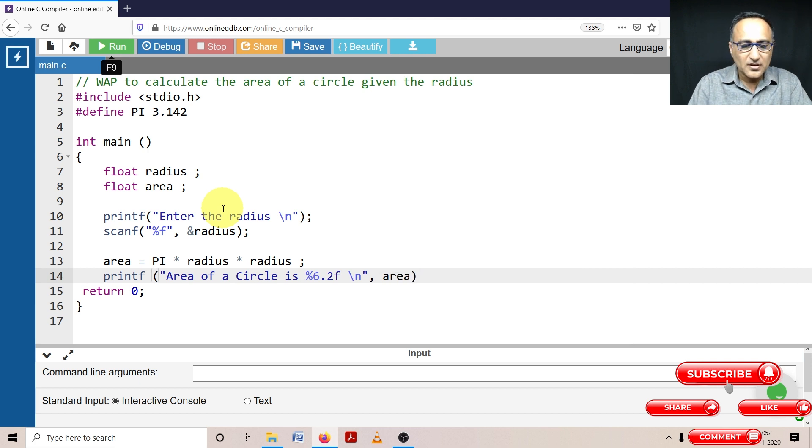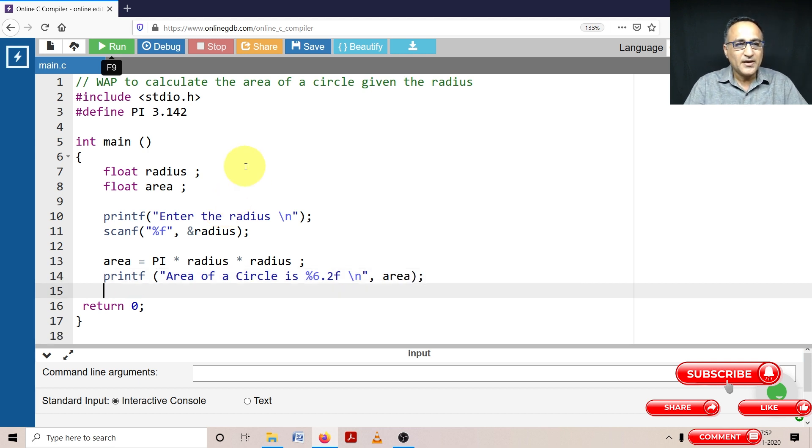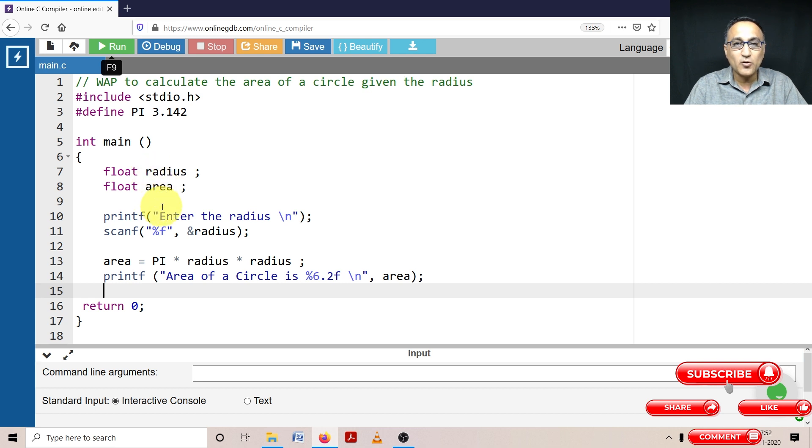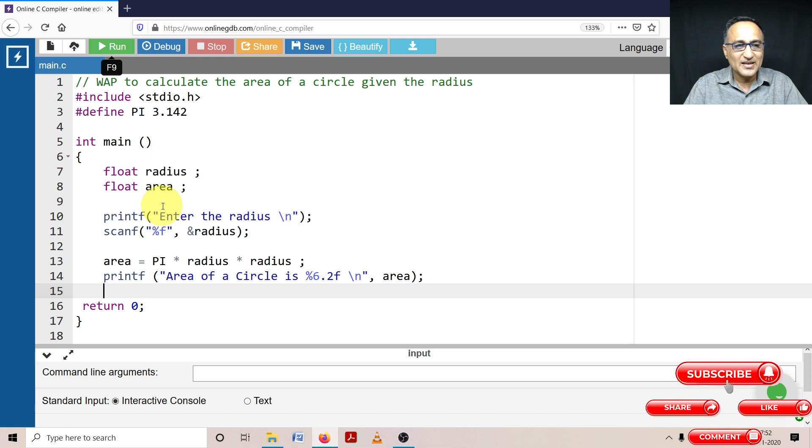A few things you have to learn in this program: give meaningful variable names. Don't give x, y, a, b. You will not know what is area, what is radius.